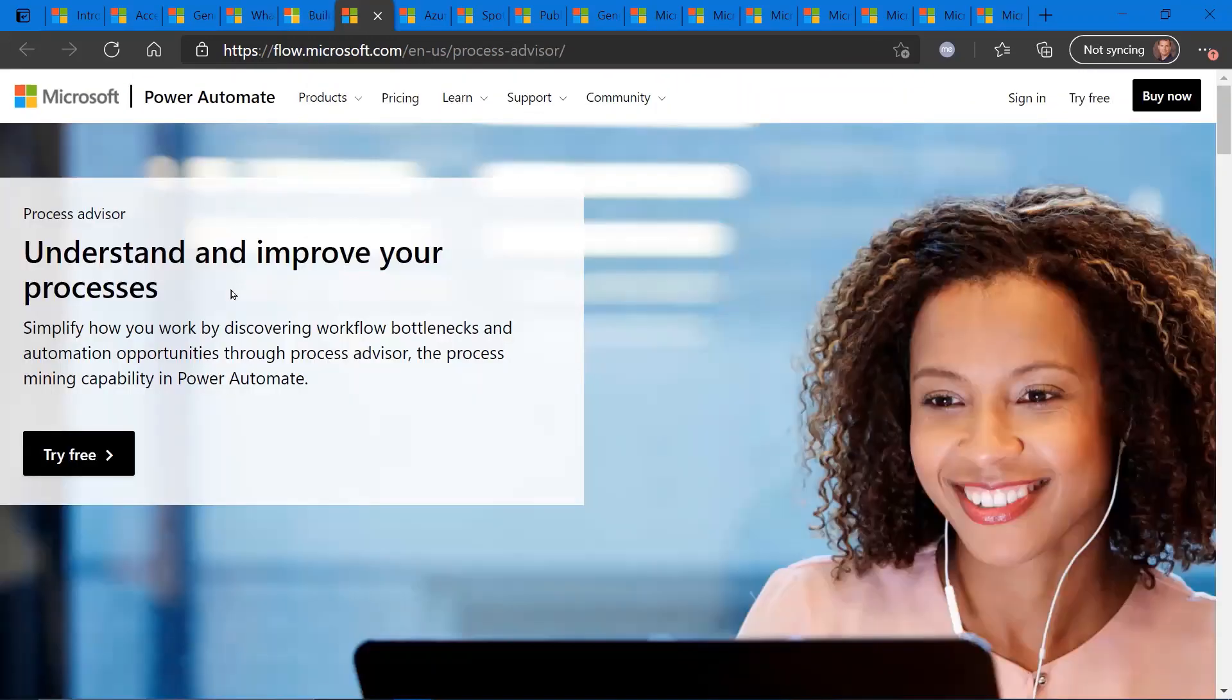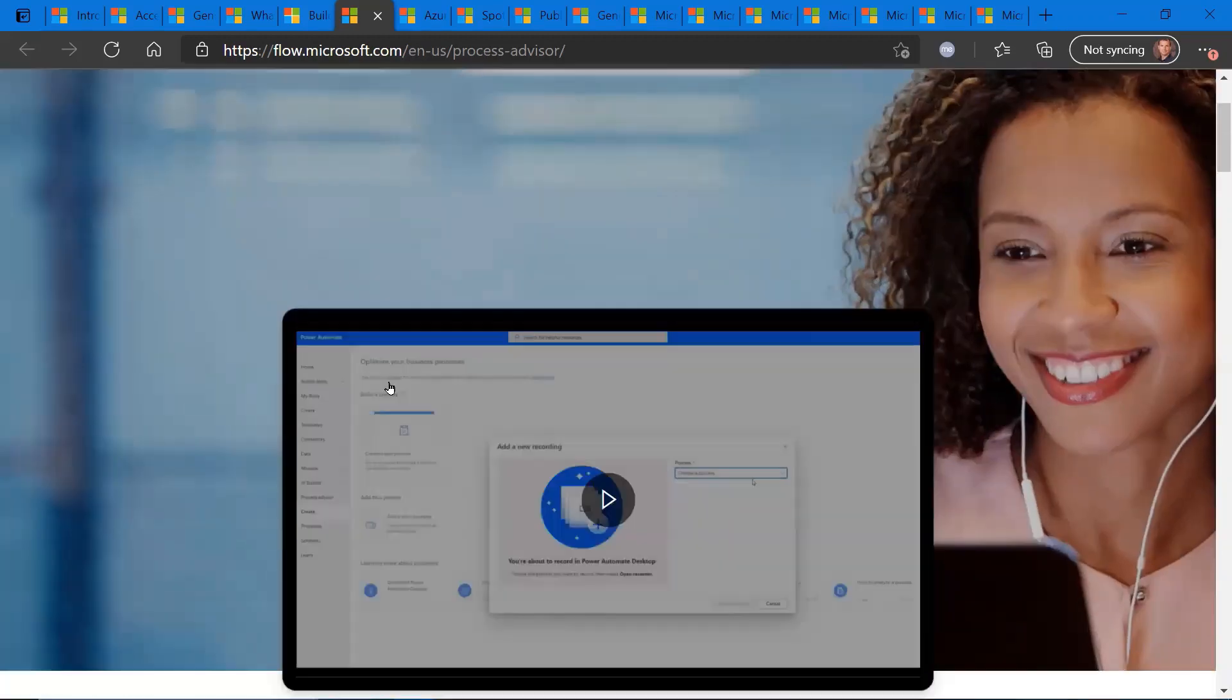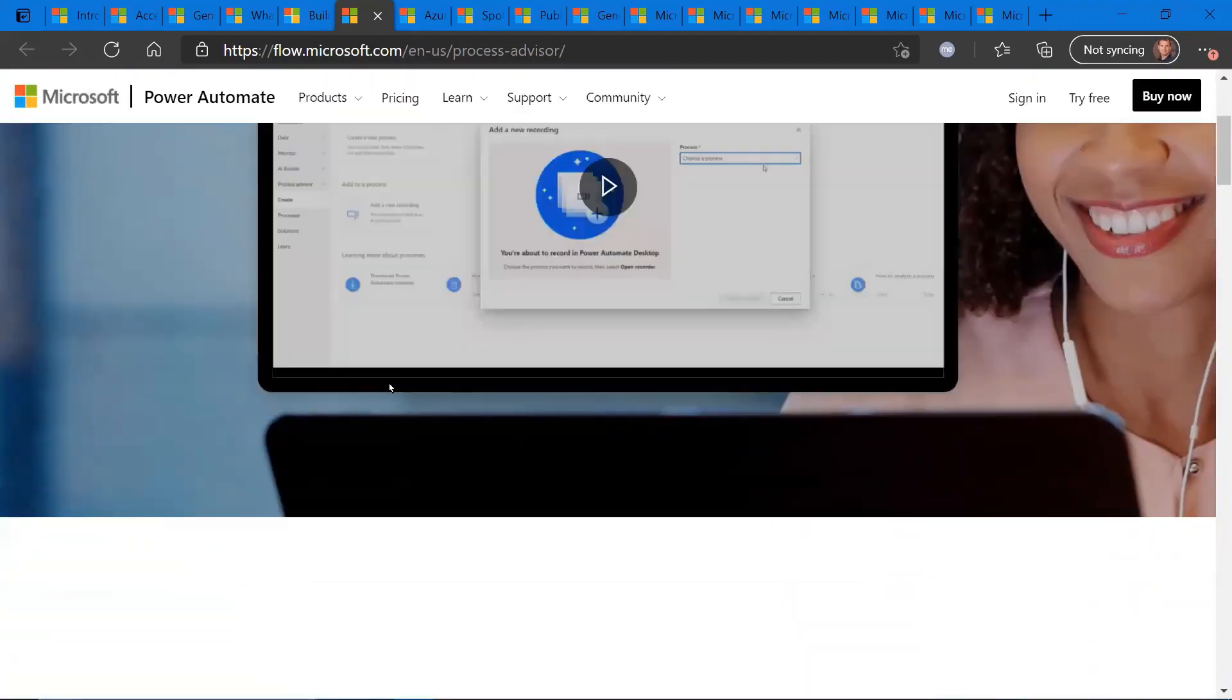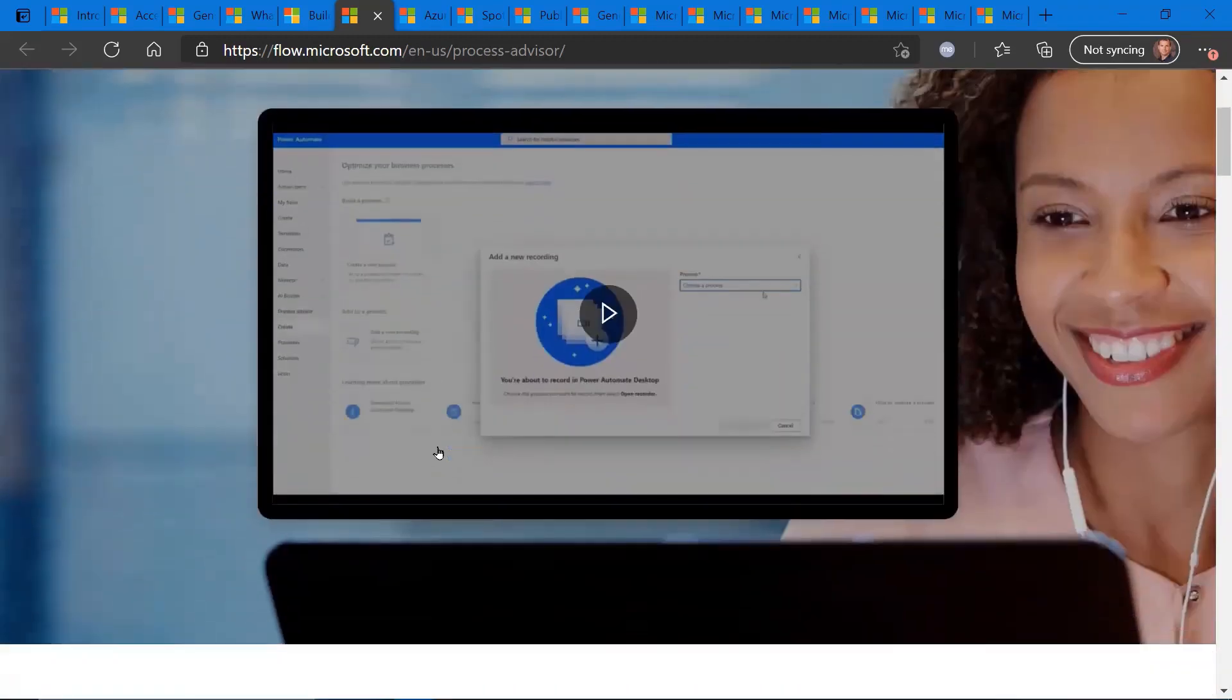Understanding and improving your processes with Power Automate's new tool, Process Advisor. So Process Advisor is the toolkit that basically does an assessment of the way you're using Power Automate to automate your various applications.